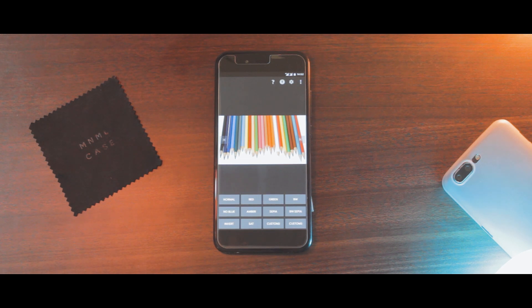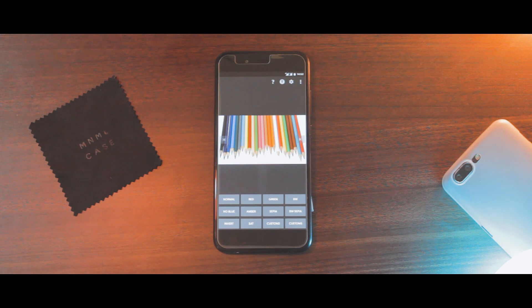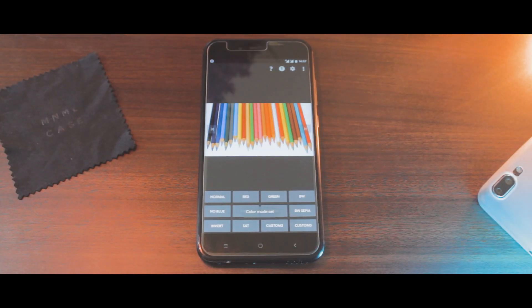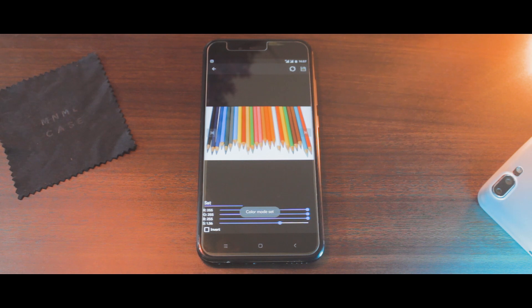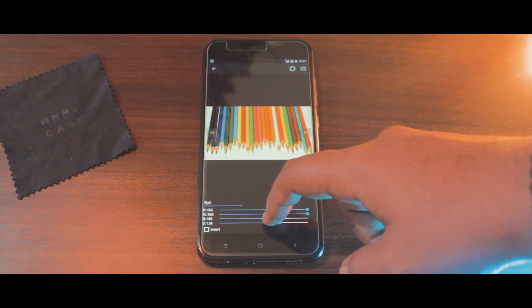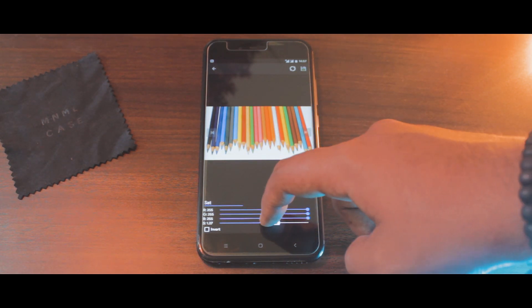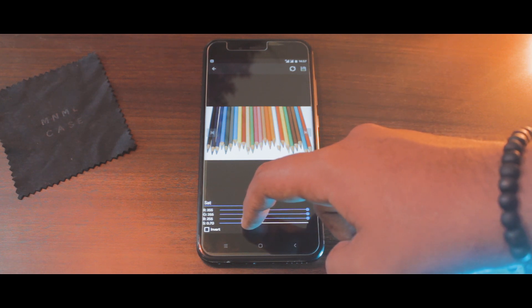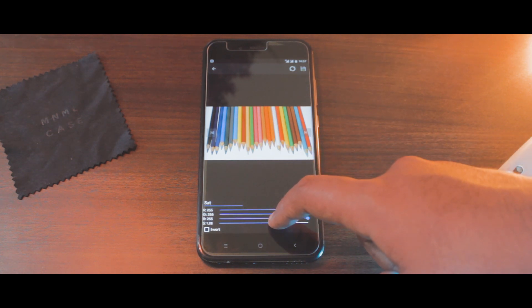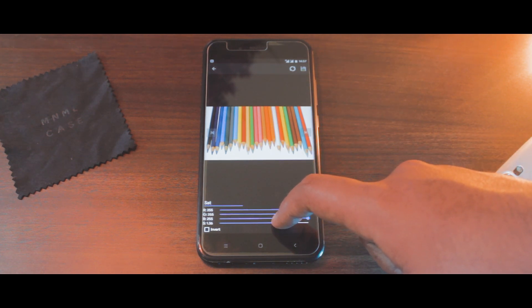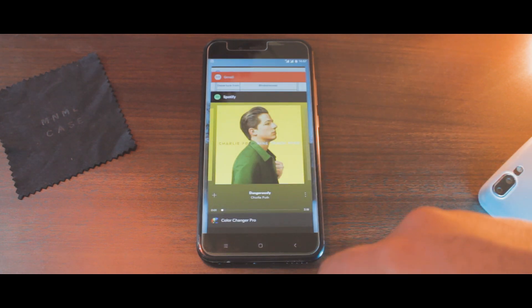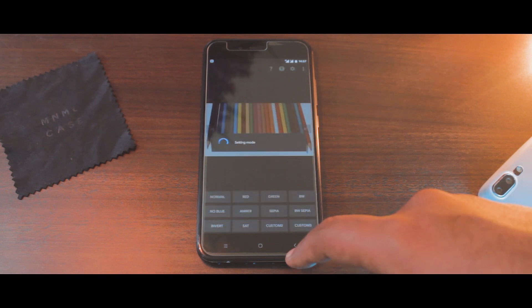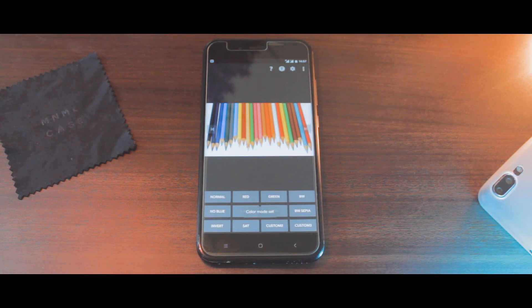I will talk about the paid version in a little while. After you open up the app, you will see a lot of presets and color settings — we are not going to fiddle with those. Click on one of the custom tabs below. We are presented with four sliders: RGB and a saturation tab. I would not recommend fiddling with the RGB sliders, but if your display has a green or blue tint, you can experiment with those.